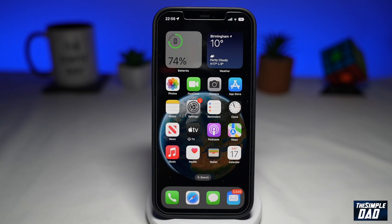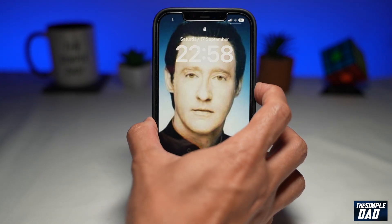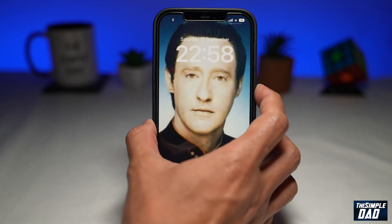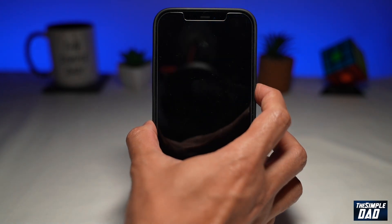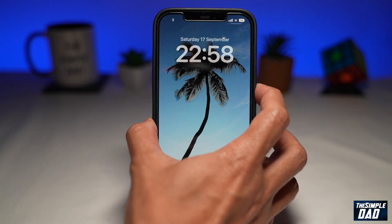Welcome to another Simple Dad iPhone tutorial. In this video, I'll show you how to set photo shuffle mode on your iPhone lock screen running iOS 16. So if you want a new photo every time you lock your screen, then you need to watch this. For this, you will need iOS 16 installed on your phone.